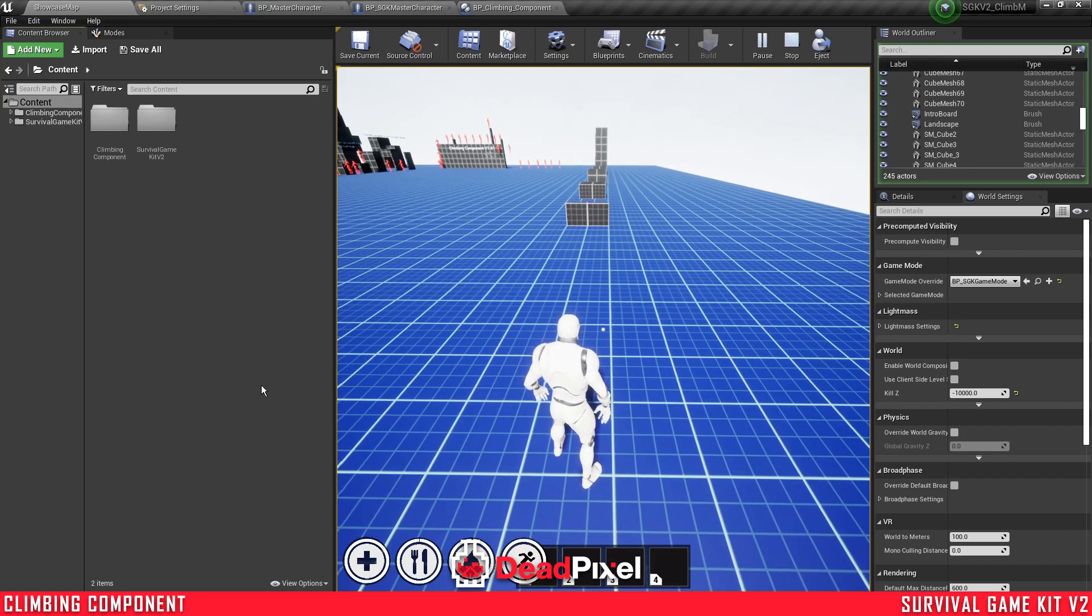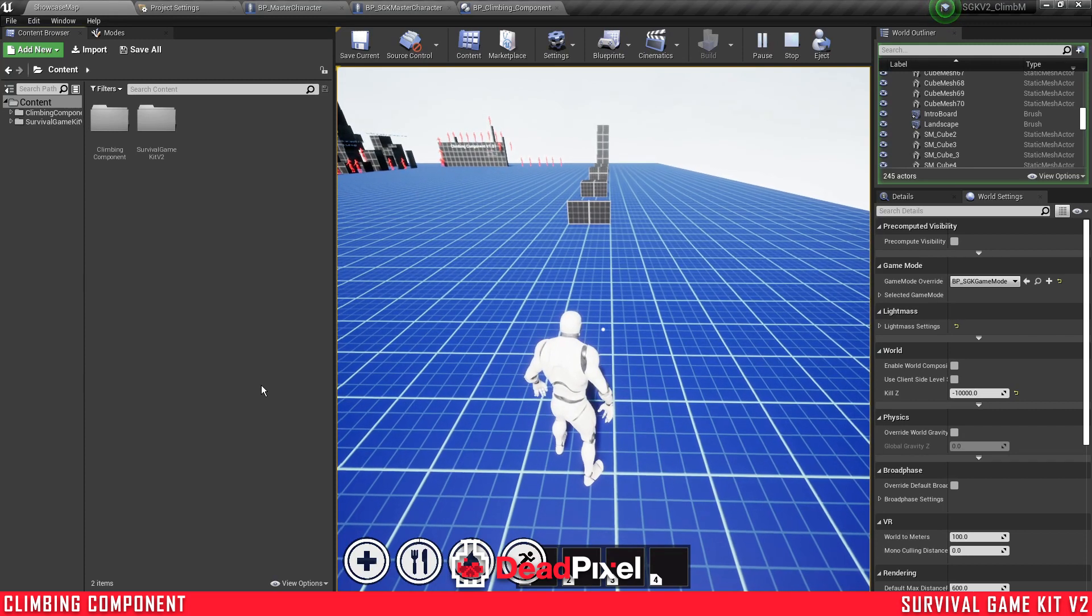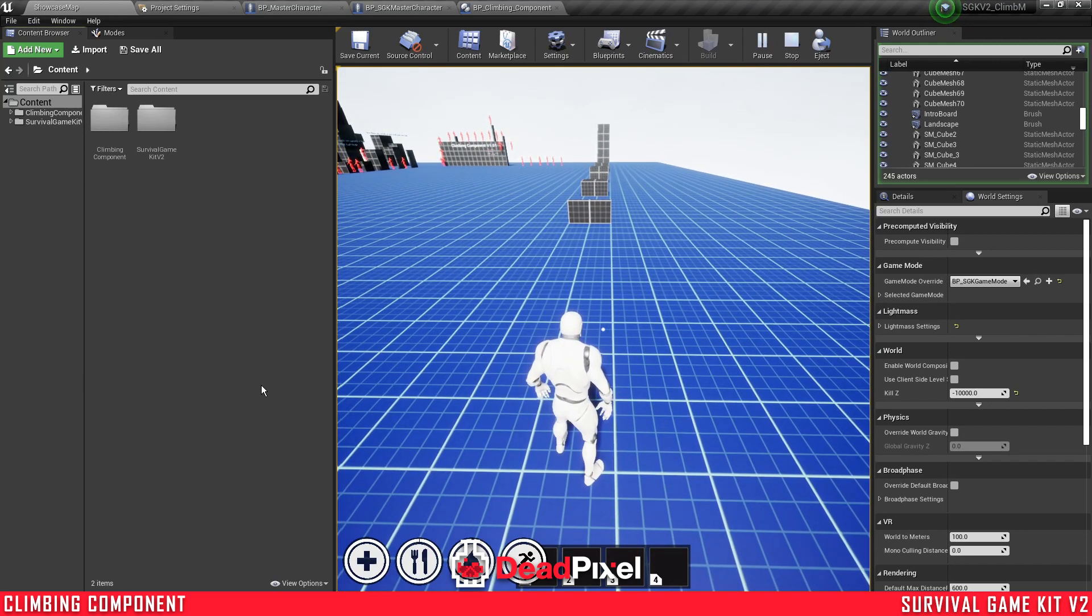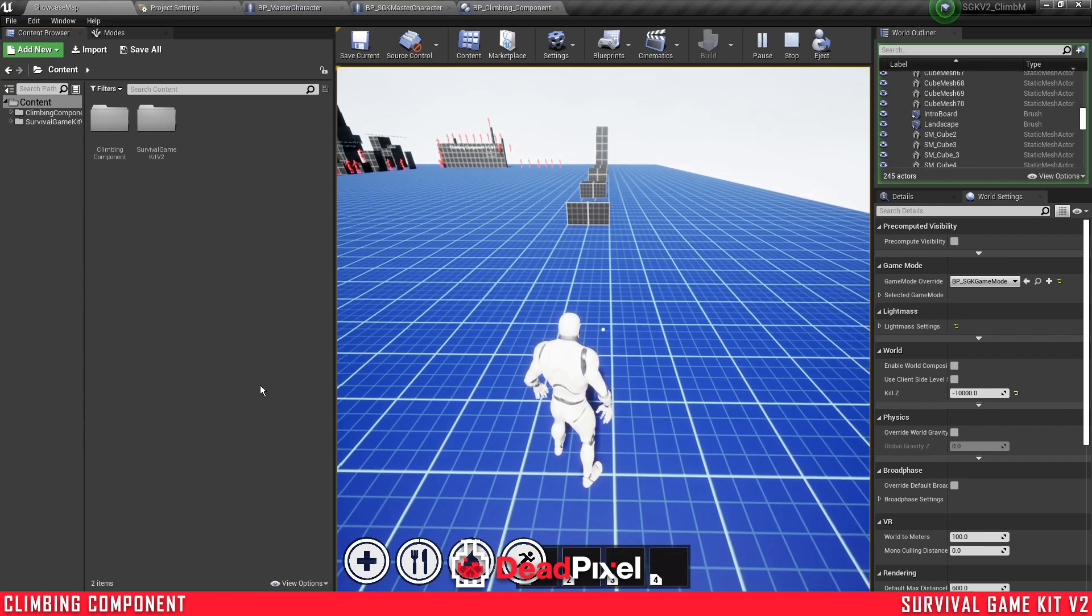Hey guys, it's ForsakenReality here, and in this one we're going to be integrating Survival Game Kit with our climbing component.